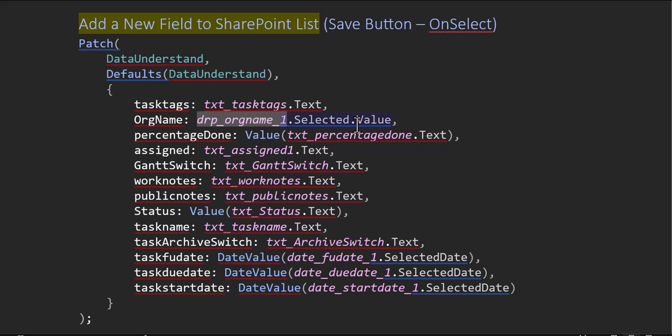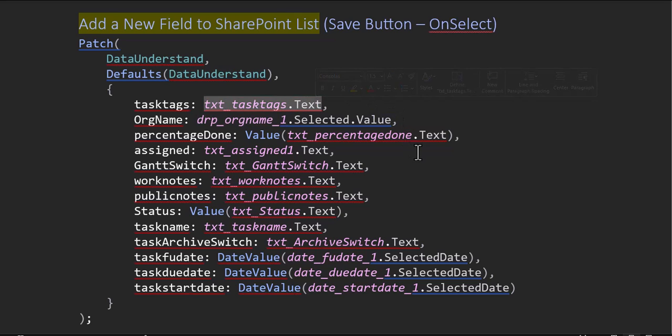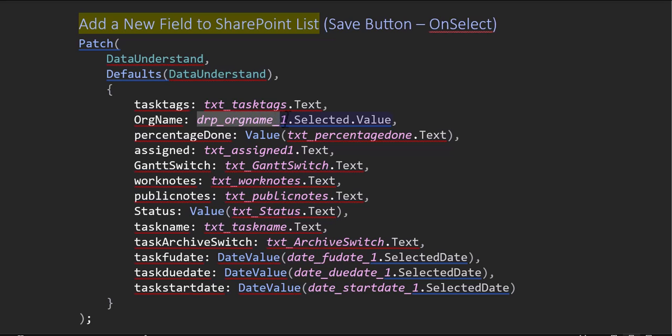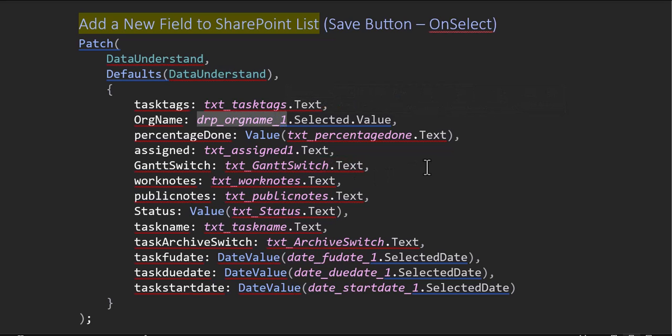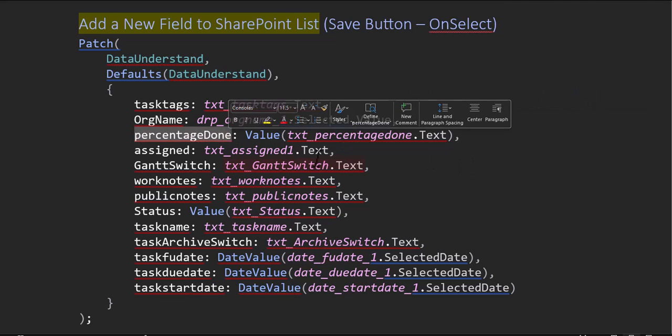And now because it's a dropdown, the dropdown is doing the selection for me. So on this one, I'm asking the user to input text. This one, I'm giving them an option, a dropdown to use. So I'm going to do Selected.Value. So whatever they select, I want to capture that value.